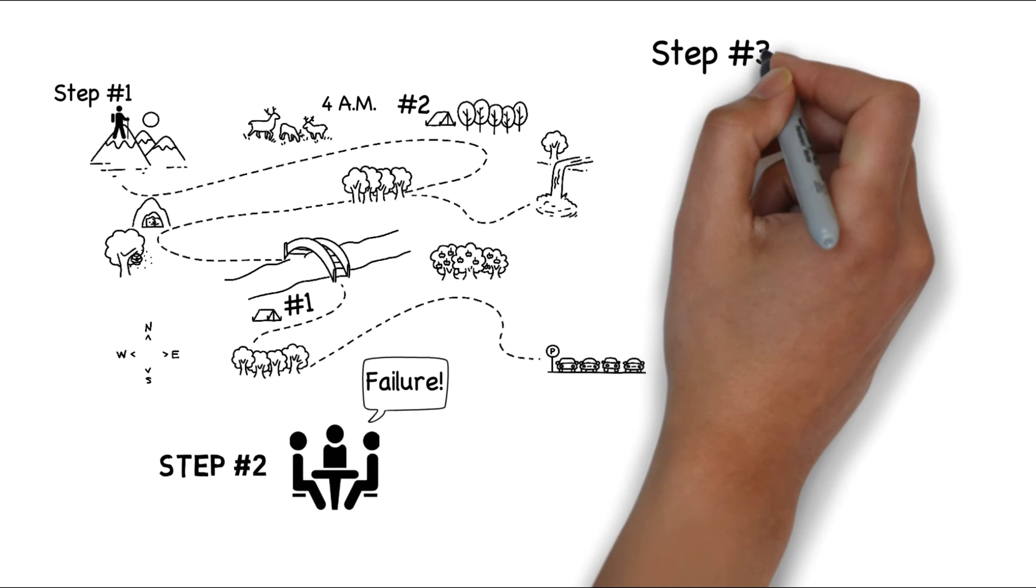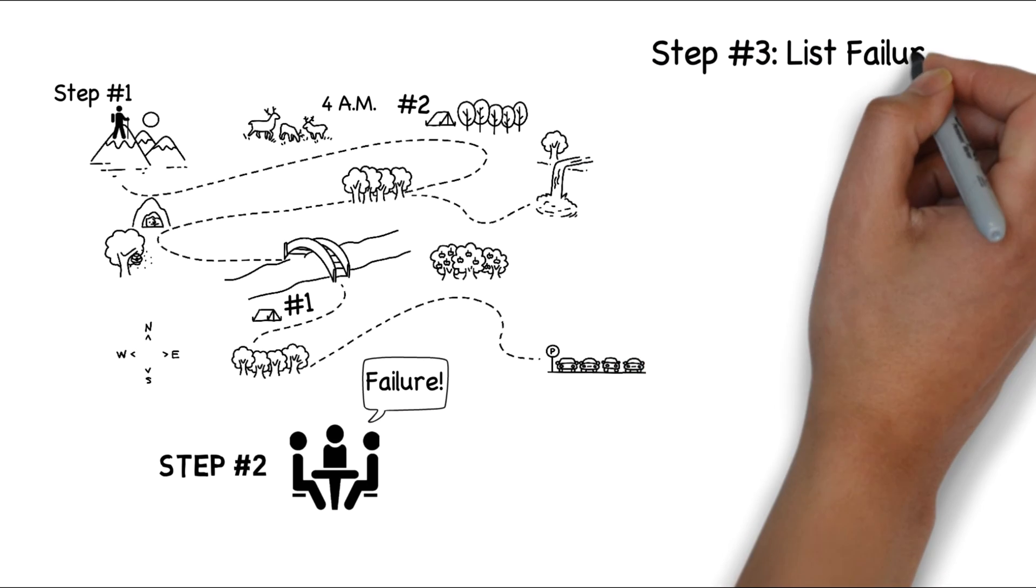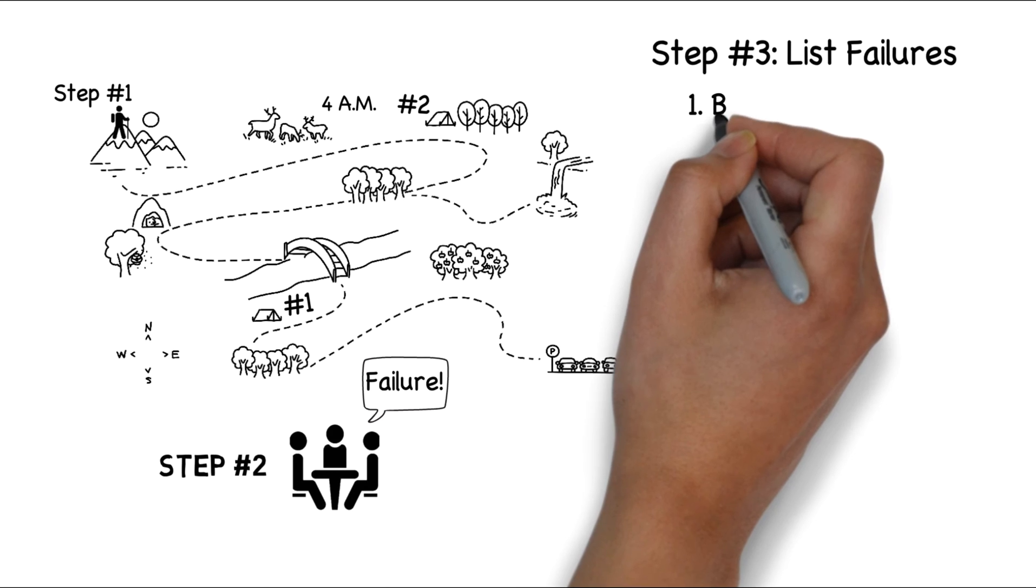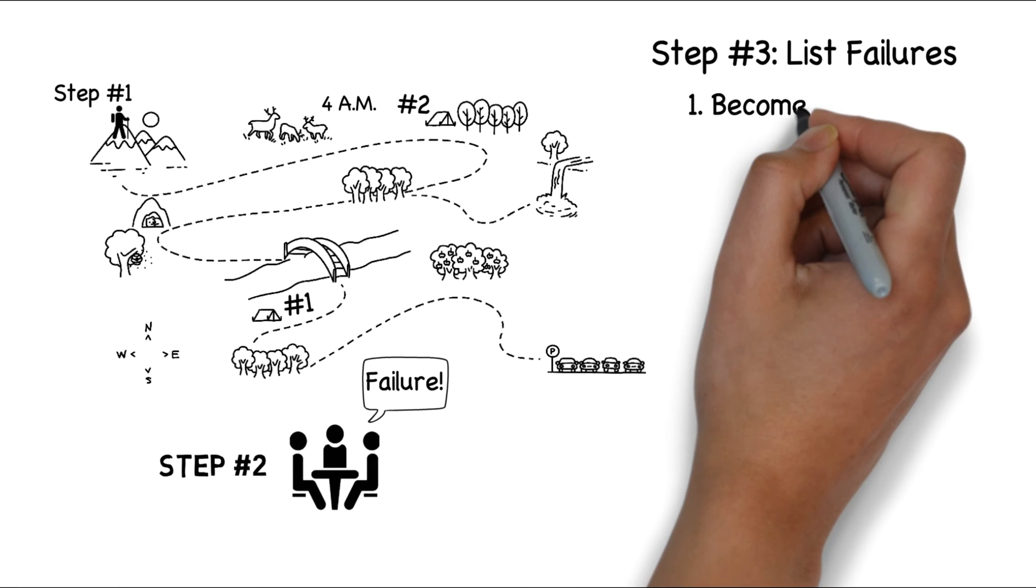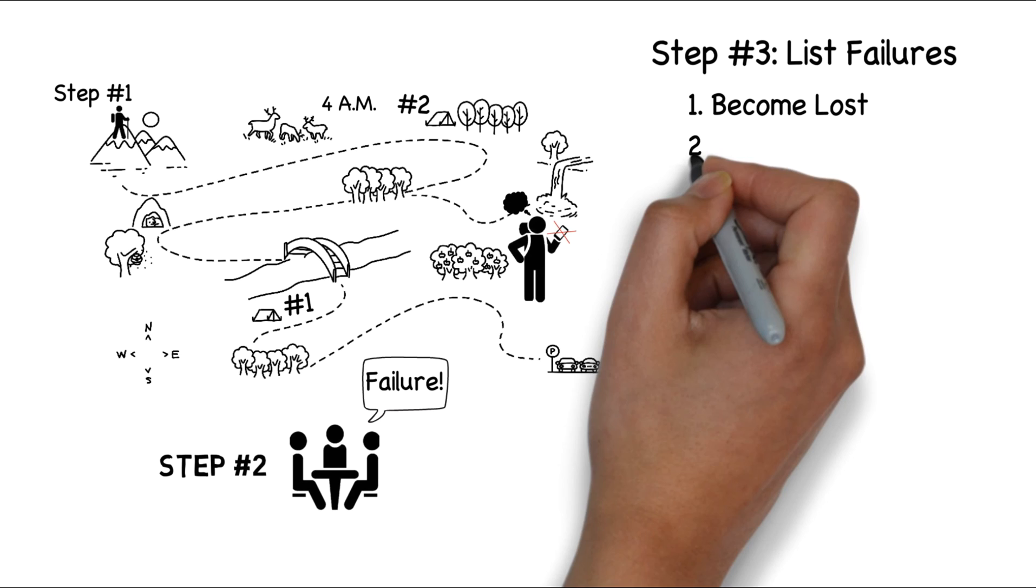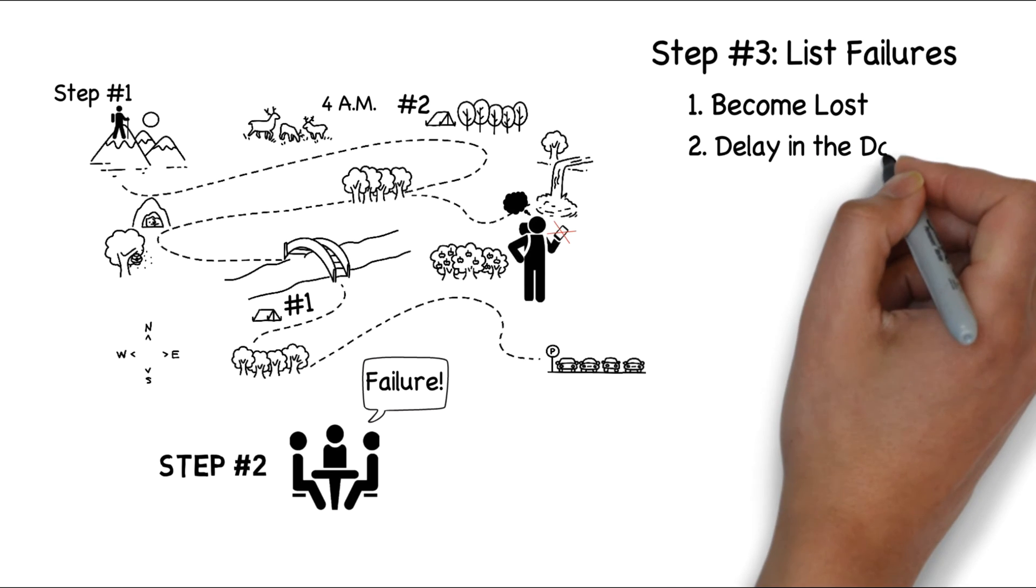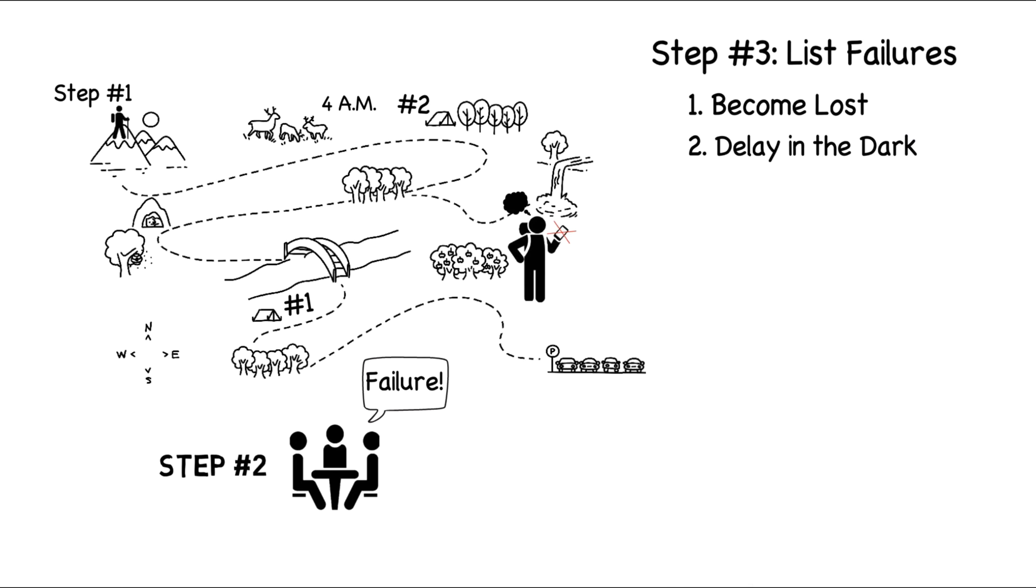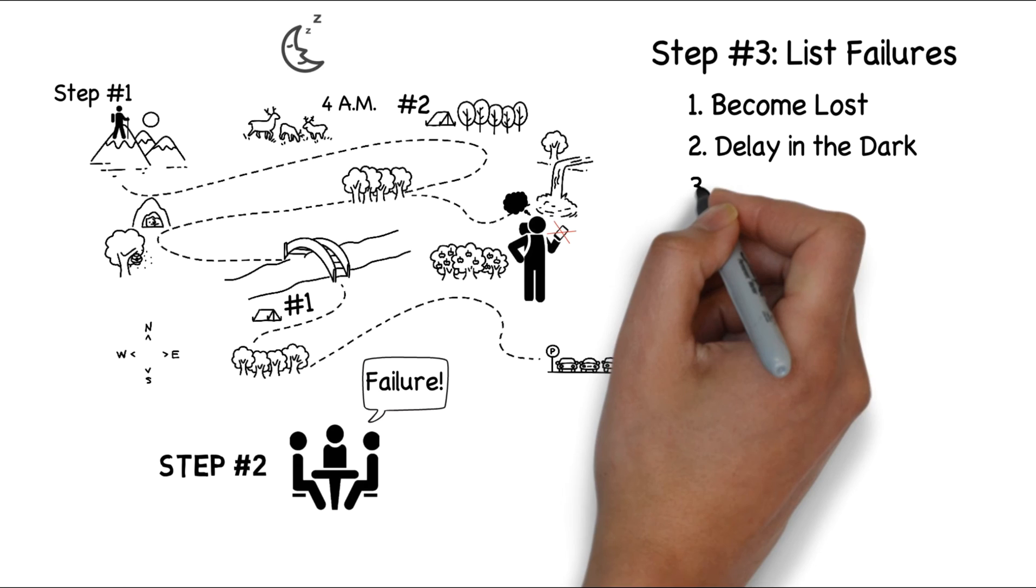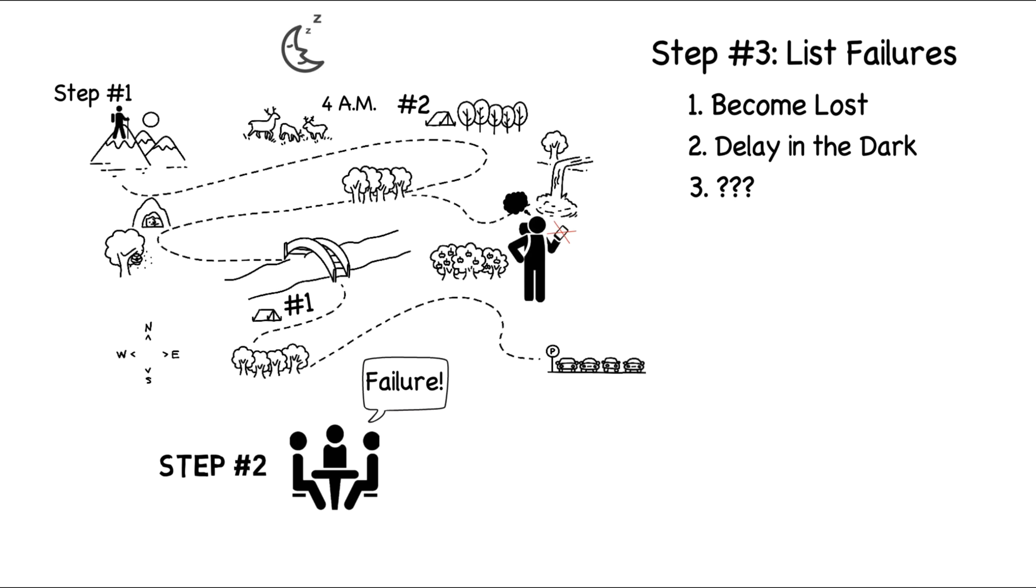On to step three. It's time to share and consolidate our ideas. Given that it is my plan, I'll start. I announce that we failed because we lose cell service. We lose GPS and become lost. I then turn to Bob, a fellow club member. He offers that we don't make it to the top because at 4 a.m. we are not prepared for the last leg. It is still dark outside as we try to pack up and we become delayed. What's the reason you came up with?